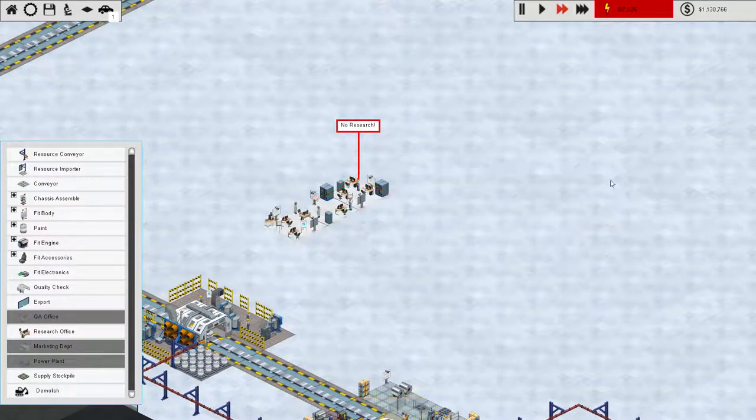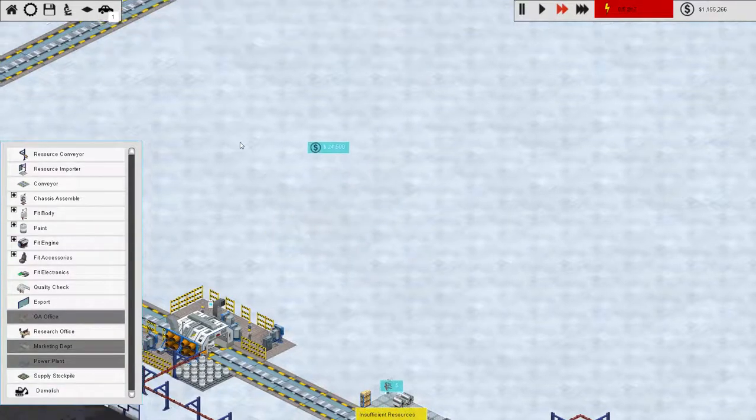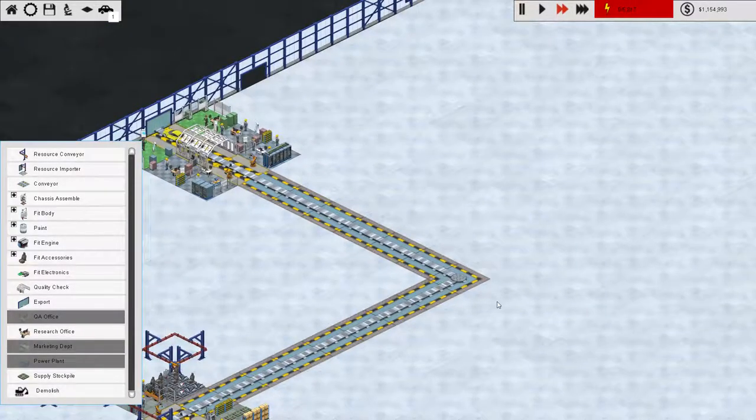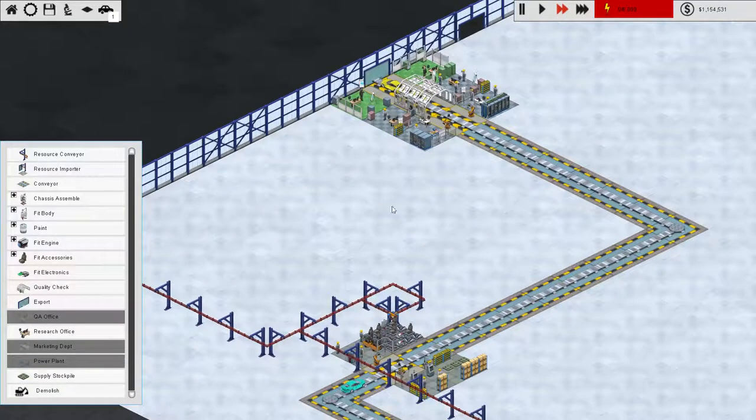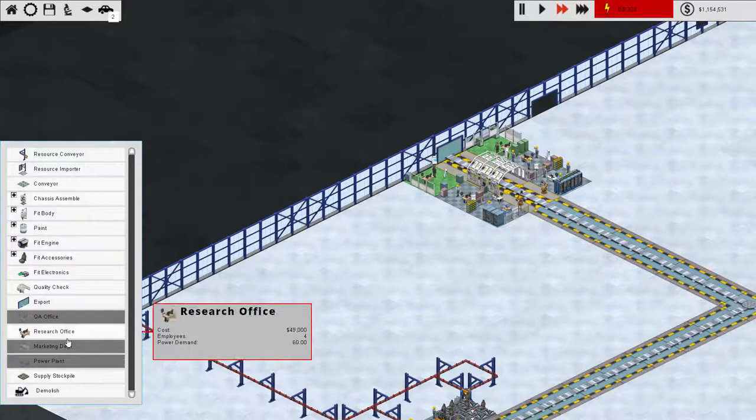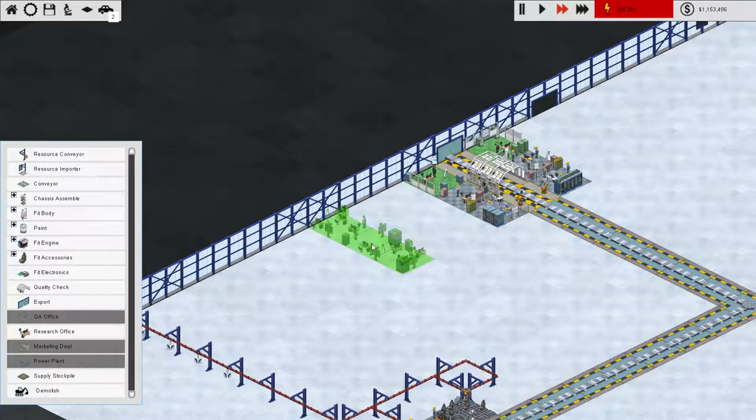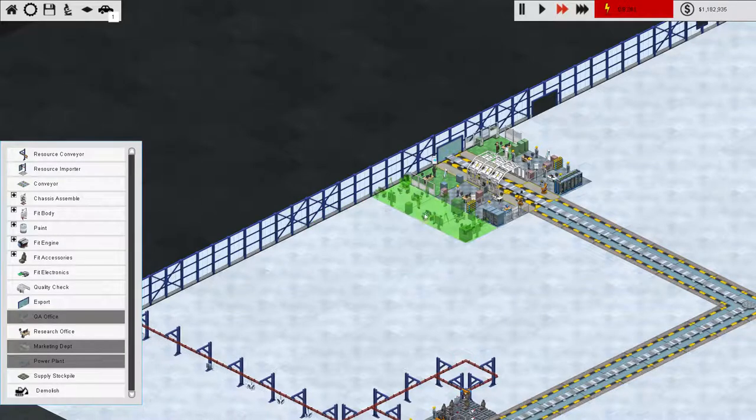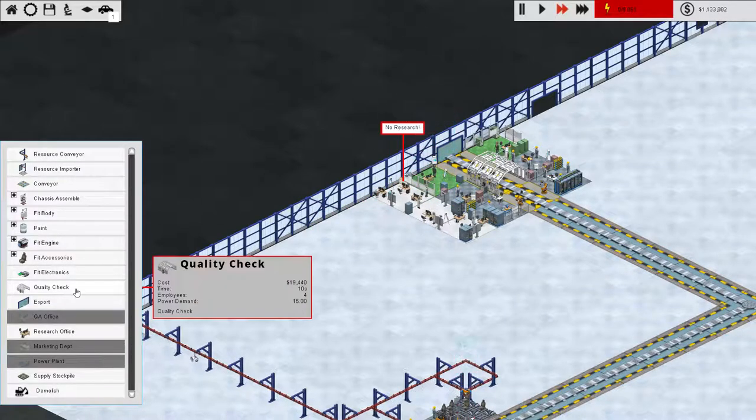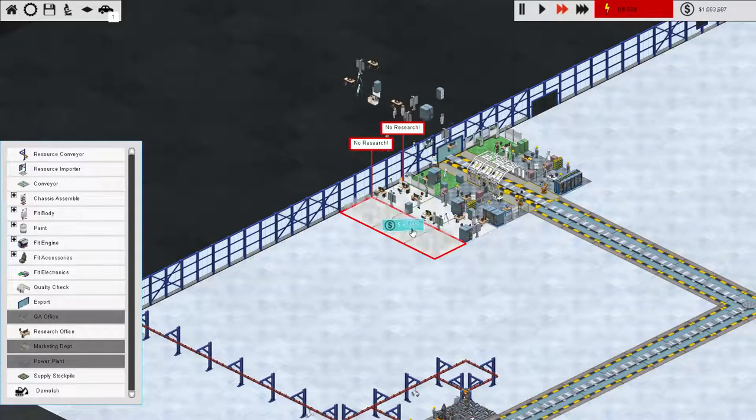So, we're going to build this research office just right in the middle of everything. Oh, there we go. Great. Did that give me the money back, or did it charge me $25,000 to do that? There we go. Research office. We'll build you. Can I rotate you? Cool. Let's do that. We'll put you right there.